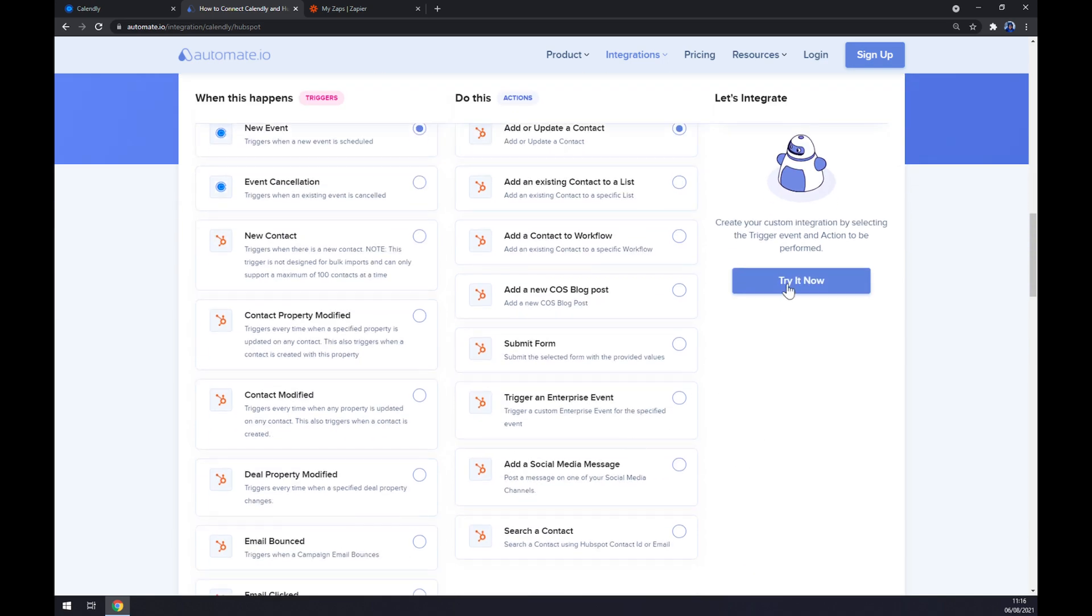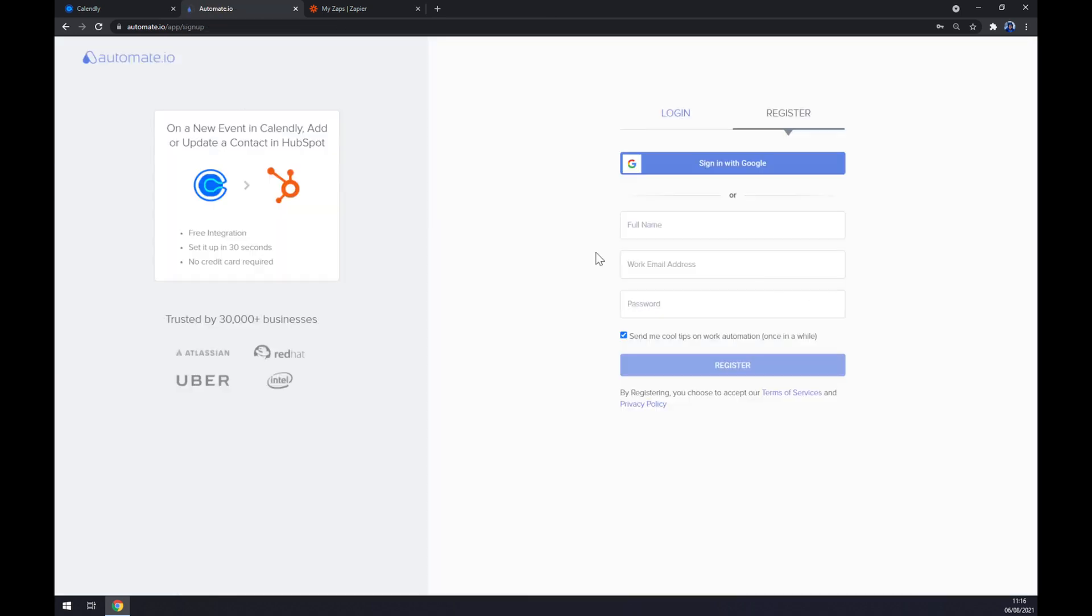Once we're done with picking, click on try it now button. And basically, all we have to do is login or register to our automate.io account and we are done with that integration.